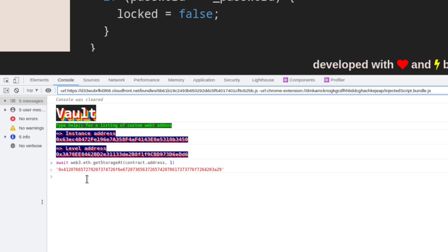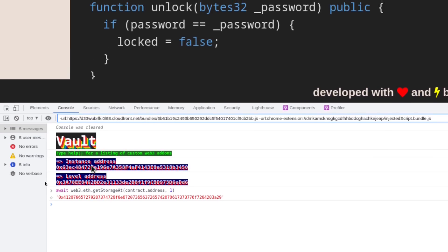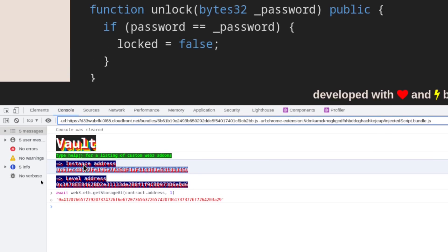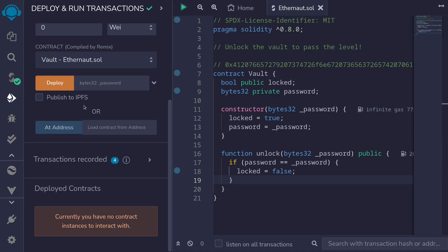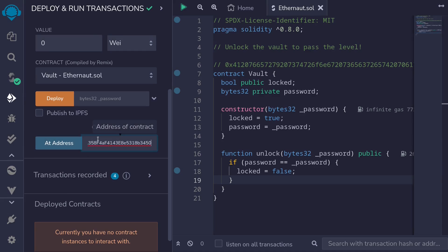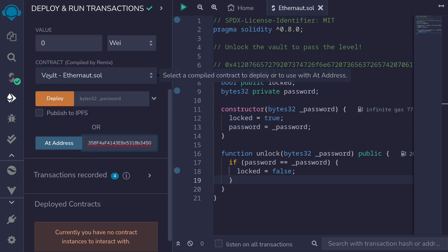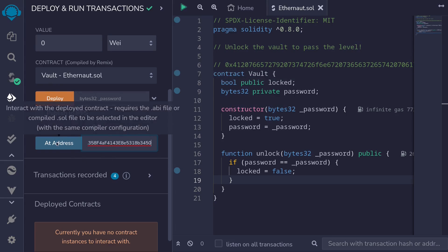Back inside Ethernaut, I'll get the address of the contract by copying the address of the instance. And then inside Remix, I'll click on the deployment tab, paste the address of the contract. Make sure that we selected the Vault contract and load the Vault contract interface at this address.